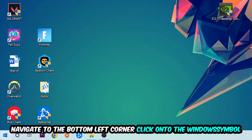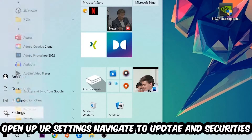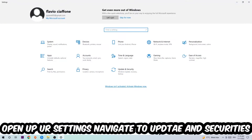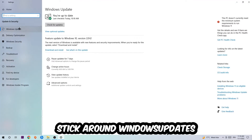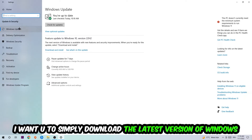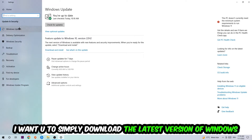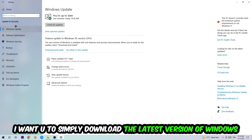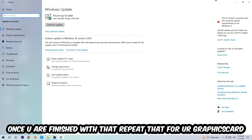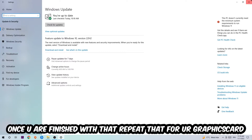Navigate to the bottom left corner, click the Windows symbol, open up your Settings, and navigate to Update and Security, then to Windows Update. What I want you to do here is simply download the latest version of your Windows drivers, because it will fix a lot of issues and errors.